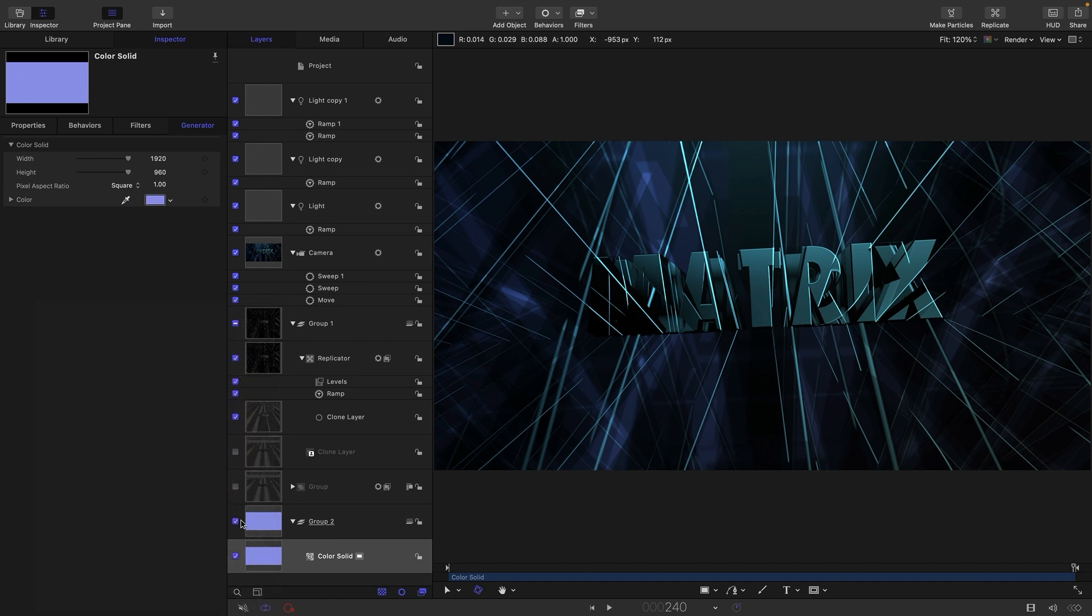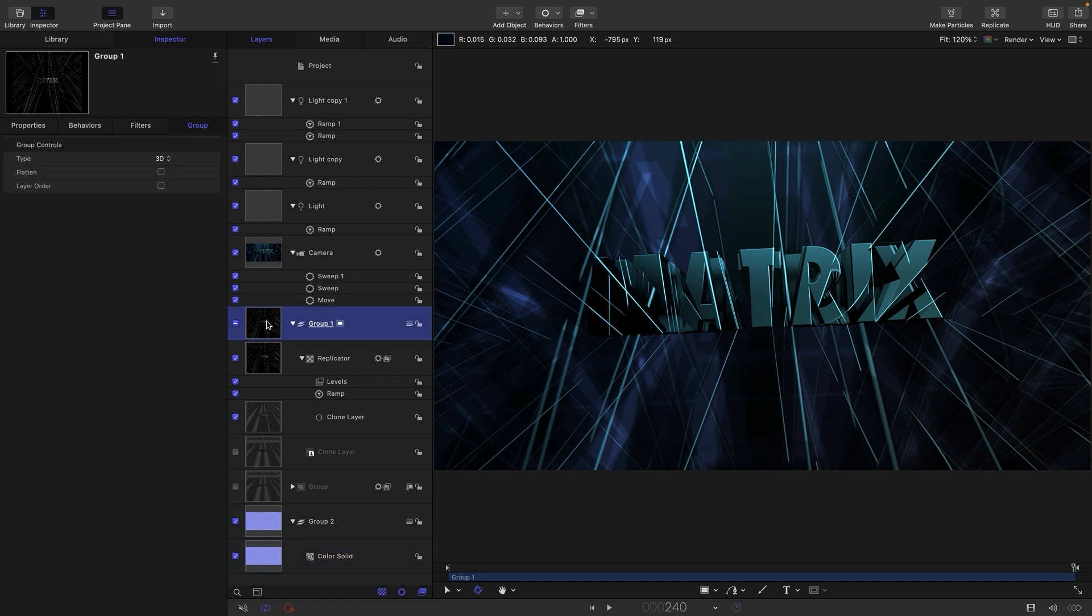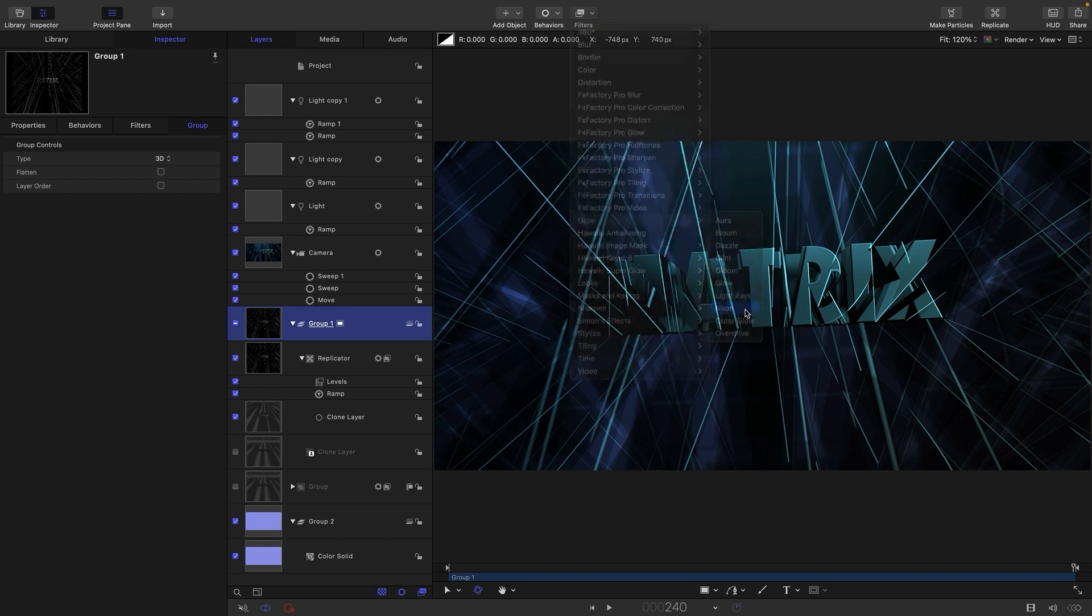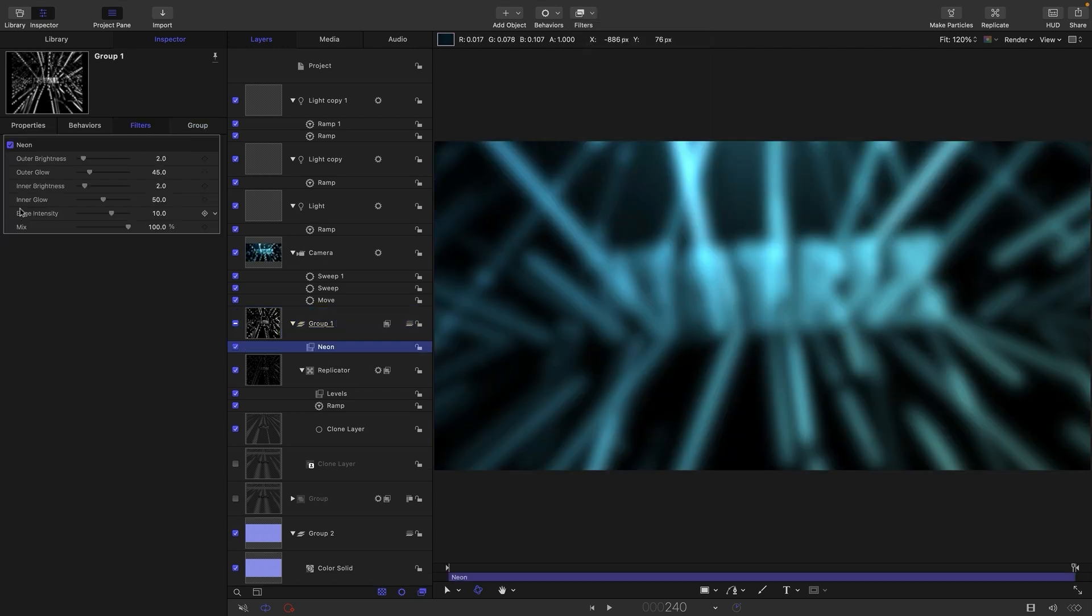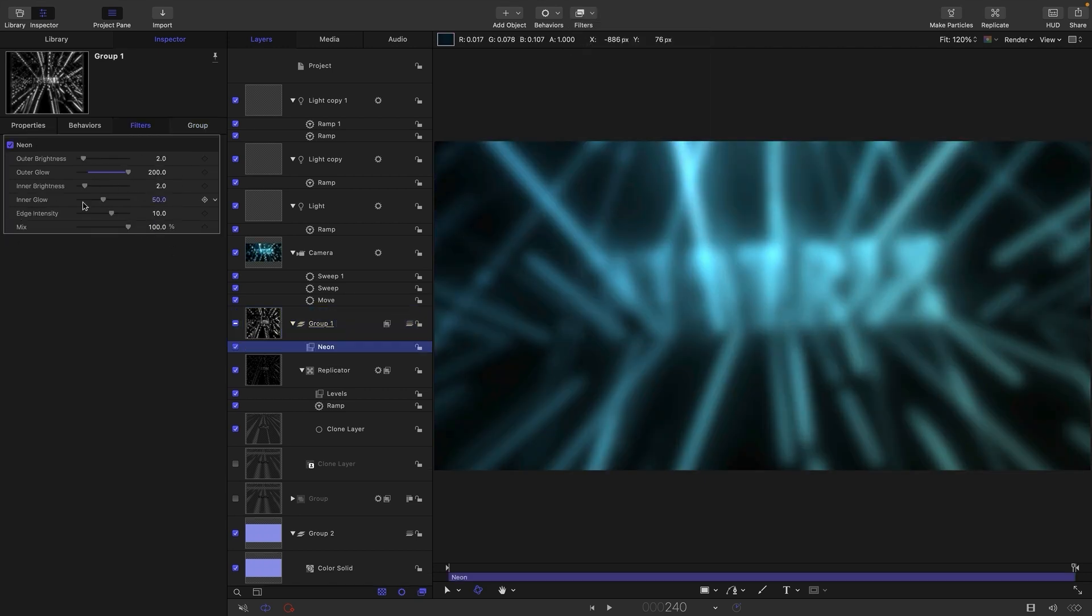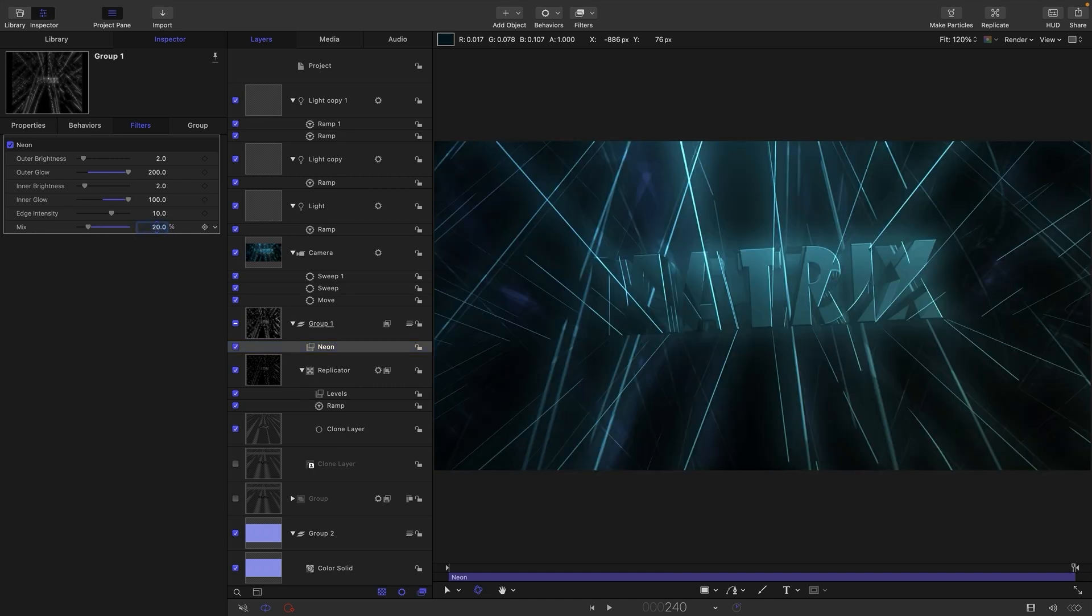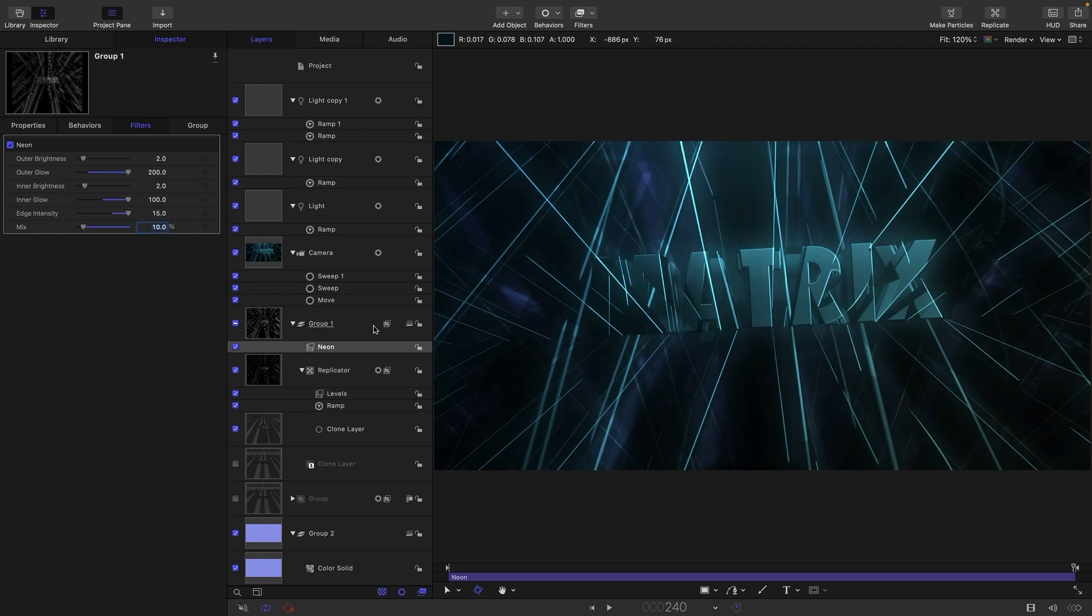So that's looking really nice. So then let's come back to our group that's got our replicator in it. Let's come to filters and just give it a little bit of neon glow. So glow neon. And let's set the outer glow all the way up, inner glow all the way up. And then just knock back this mix value to something like 20, maybe. And let's just bump up the edge intensity to 15. Maybe that's mixed down to 10 is enough. Don't want to go crazy with it.